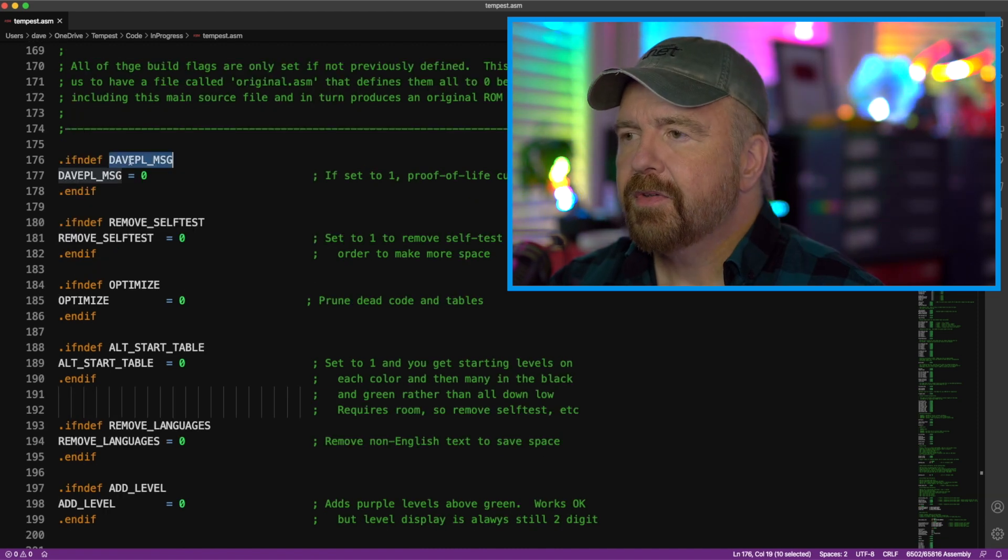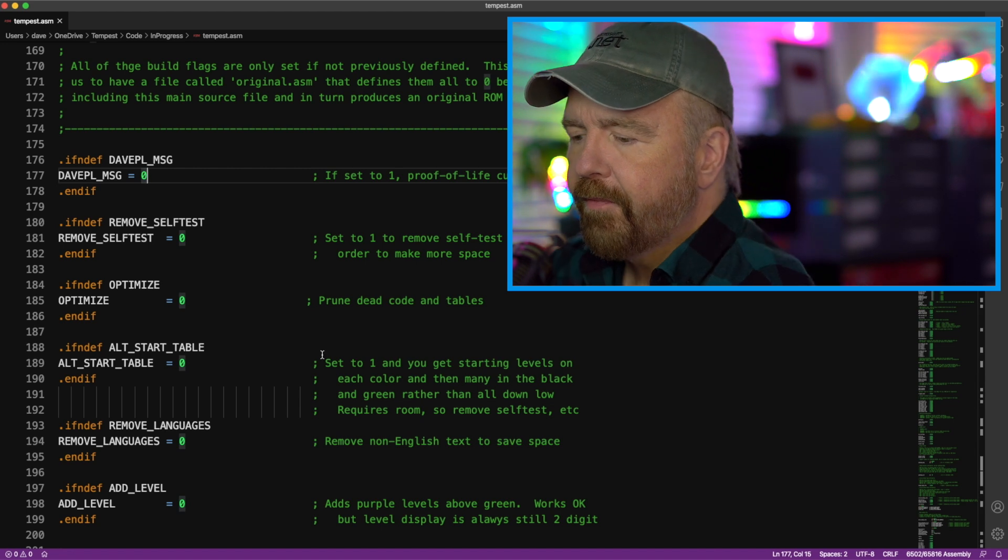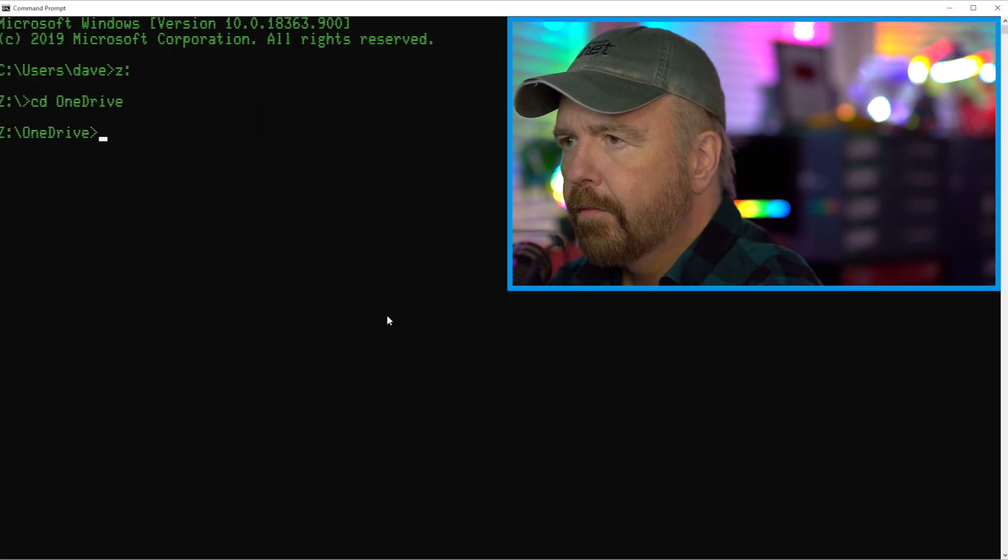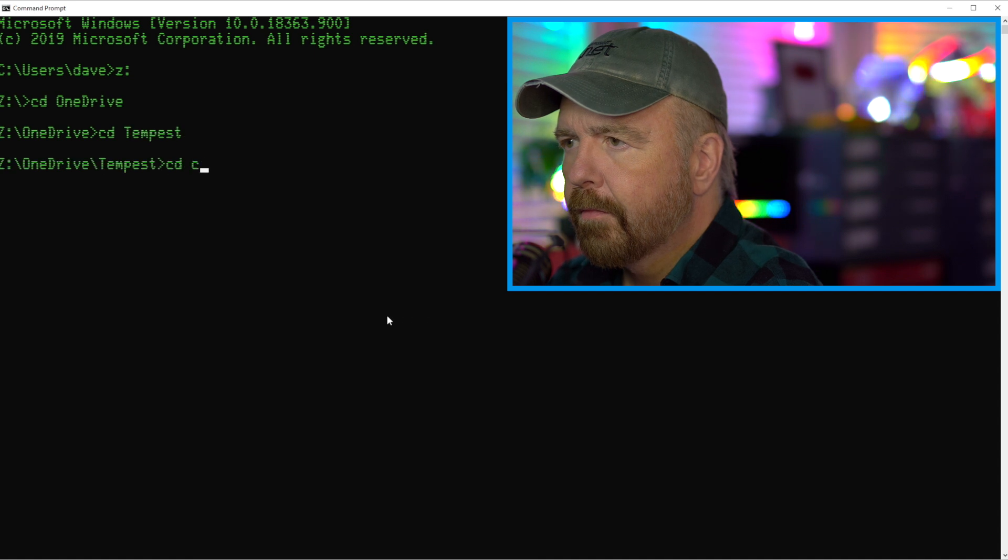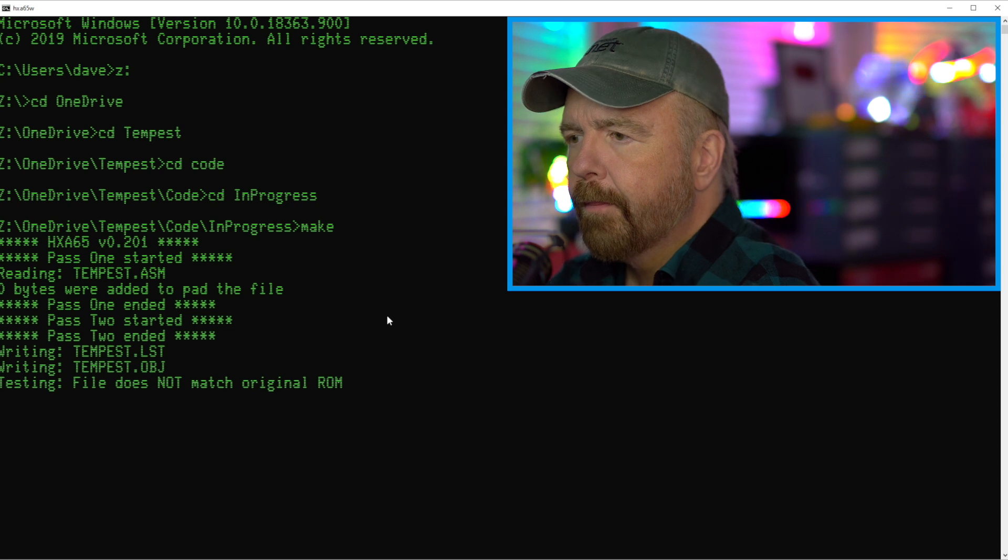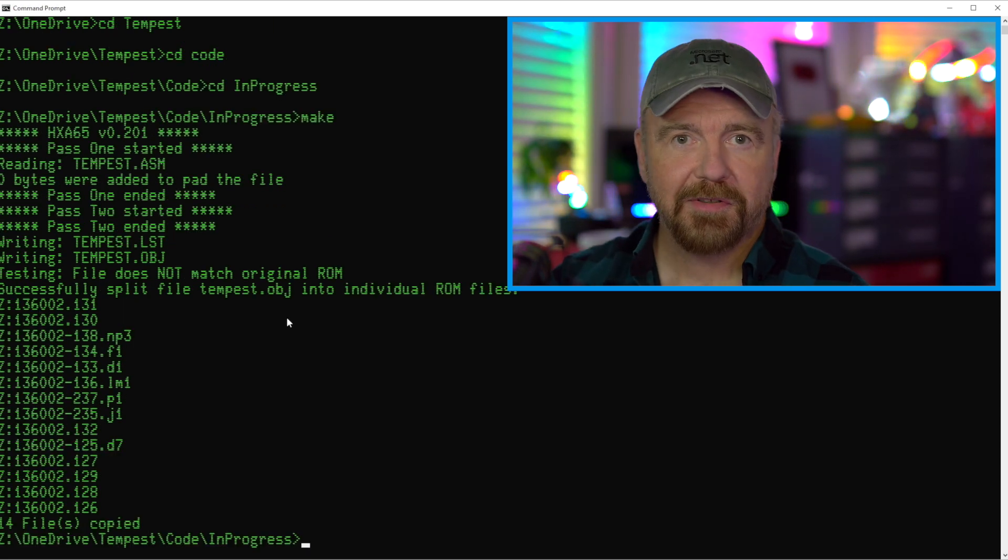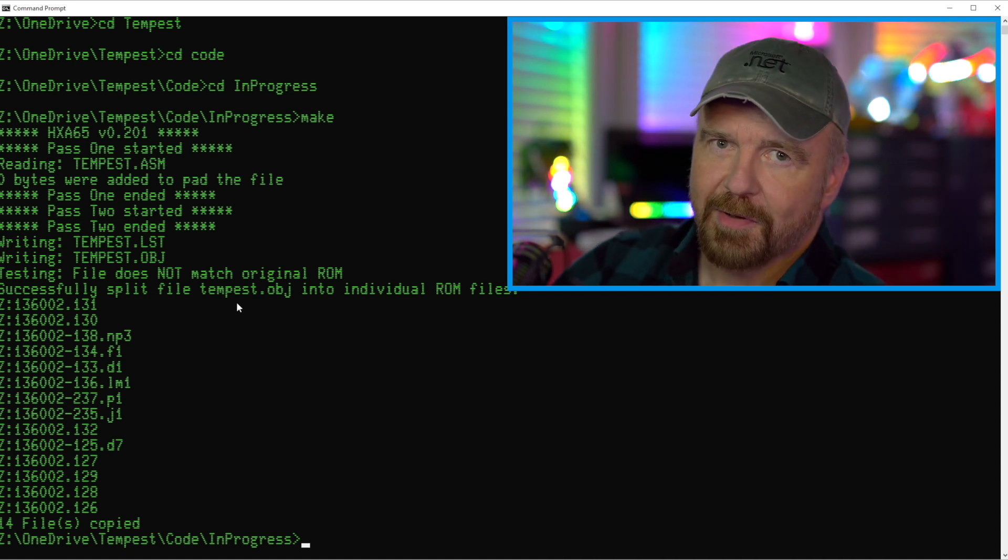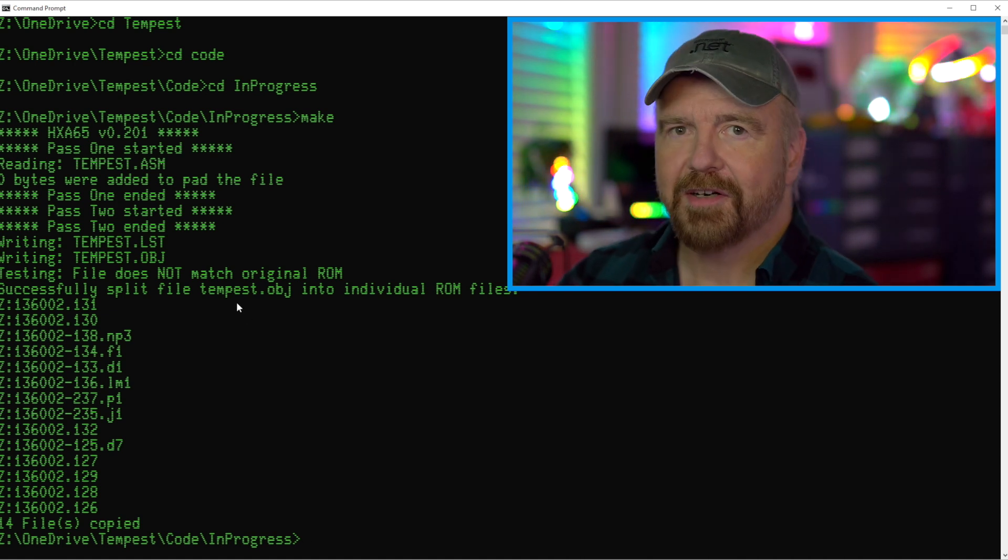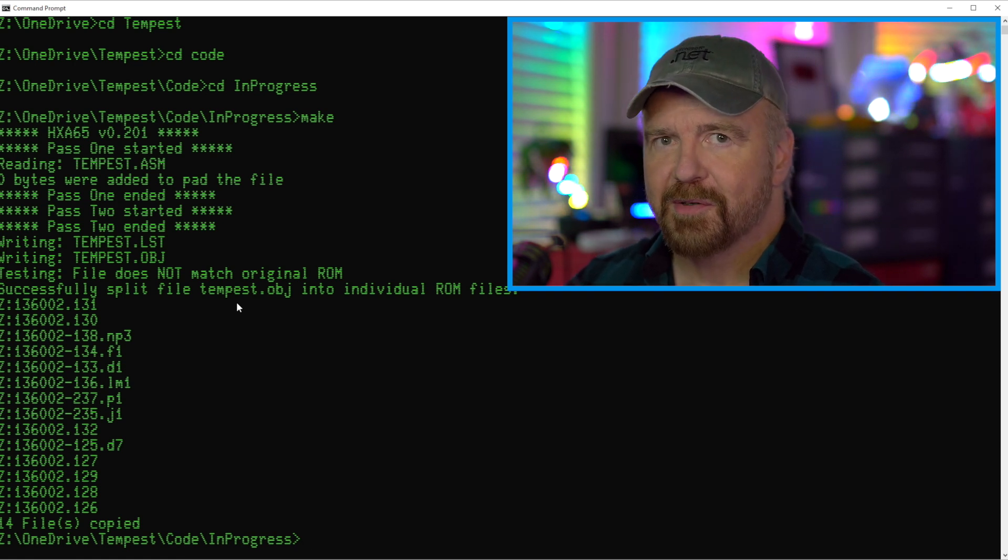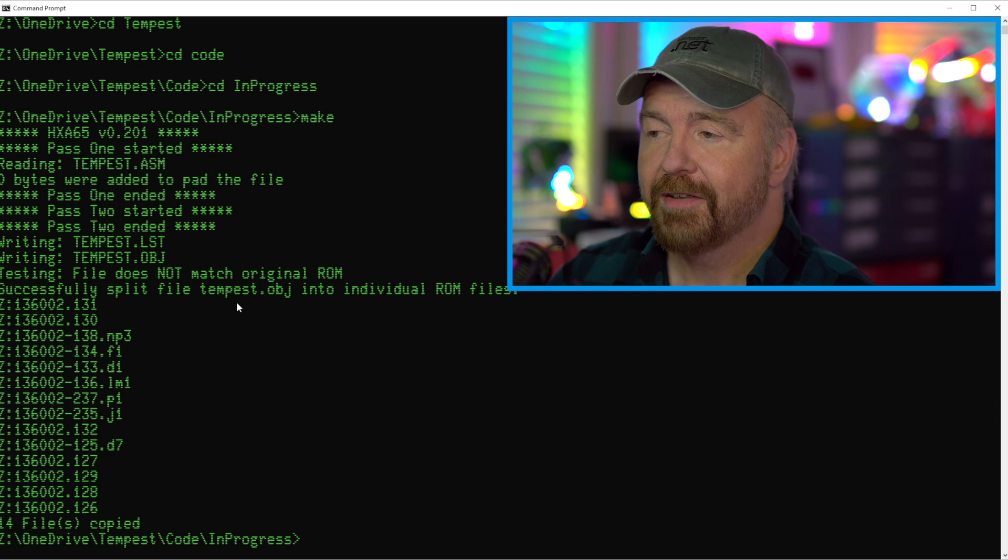So here's an example, the Dave PL message. It's set to zero. If I set it to one, there's my build. There, just built Tempest, takes about four seconds. And that's under Emulation on a Mac Pro. Running a 6502 cross-assembler made for Windows under Parallels Emulation. And it's still darn quick.